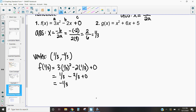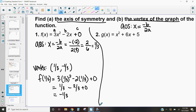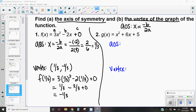Now that we've practiced this a couple of times, I want you to practice finding the axis of symmetry and the vertex of the graph on your own with example number two. Remember, to find the vertex, substitute whatever your axis of symmetry x-value is back into the problem. Pause the video, work this out on your own, then unpause and we can go over it together.